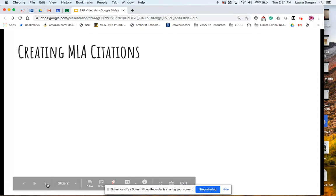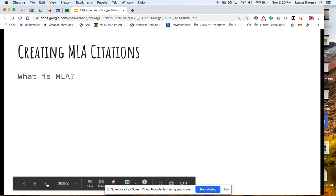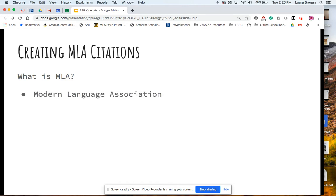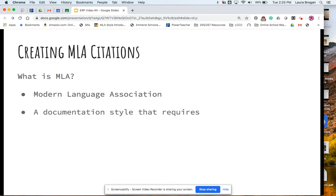When we have to create MLA citations, you want to think about the documentation style you would be using. For our class, for English Language Arts, we use MLA, and some other teachers in other disciplines use MLA as well. Some teachers use APA, the American Psychological Association, and some social studies teachers use Chicago.